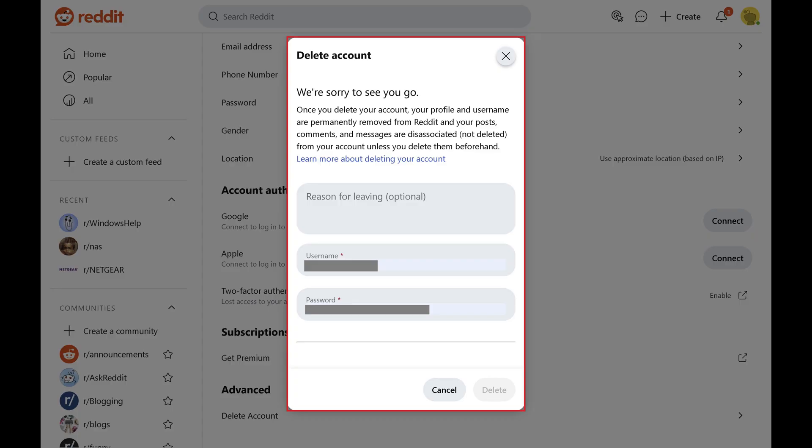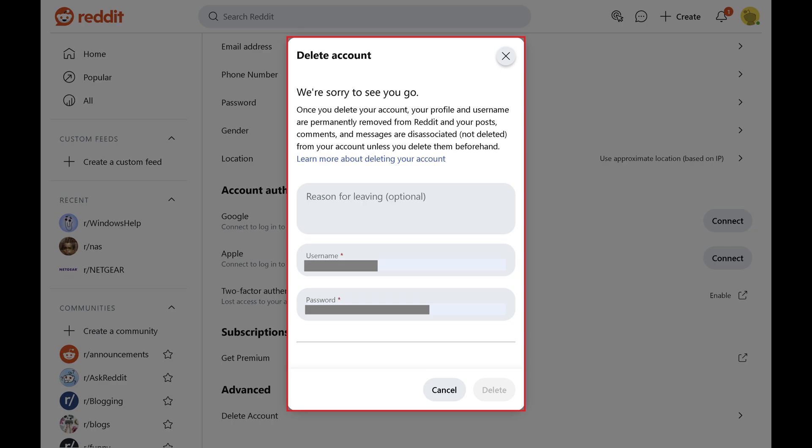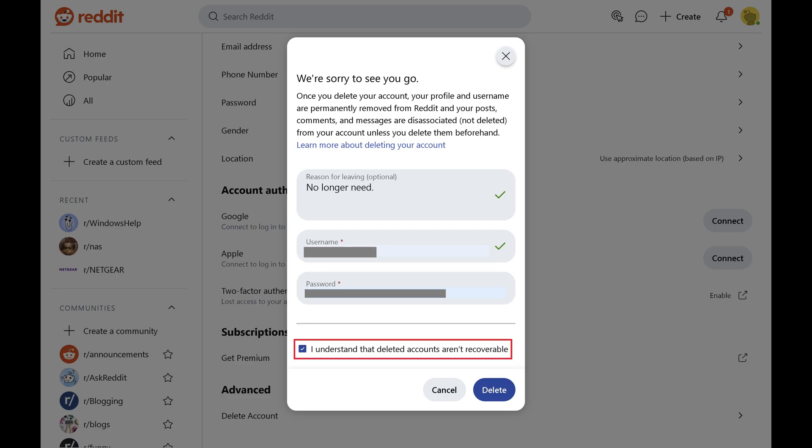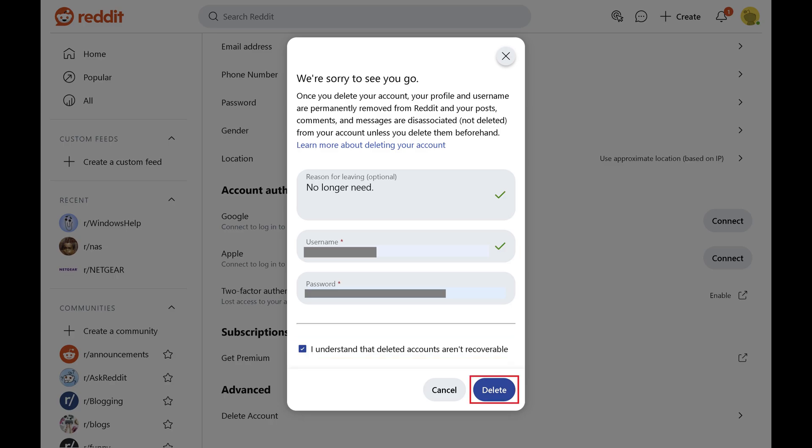A Delete Account window pops up. Step 5. Provide a reason for deleting your Reddit account if you want to. Enter your Reddit username and password in the corresponding fields. Finally, check the box to indicate that you understand that your Reddit account will not be recoverable after you delete it. Click Delete when you're done.